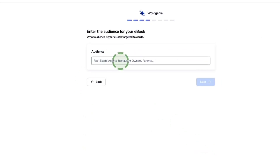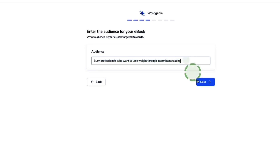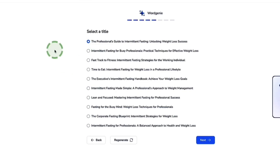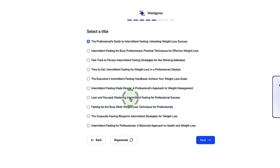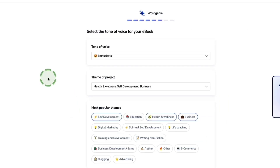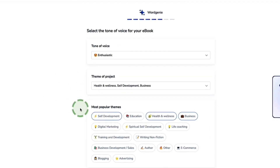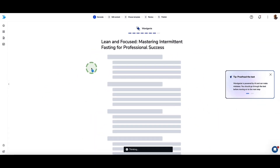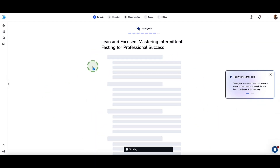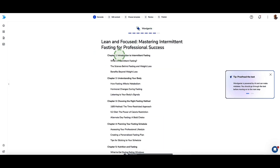Designer now wants to know our sub-niche. If you don't like any of the suggestions, you can regenerate the list — I'll go with intermittent fasting techniques. Then it asks about our audience: let's say busy professionals who want to lose weight through intermittent fasting. Next, Designer comes up with title suggestions — I like 'Lean and Focused: Mastering Intermittent Fasting for Professionals'. Then select a tone of voice — let's go with enthusiastic.